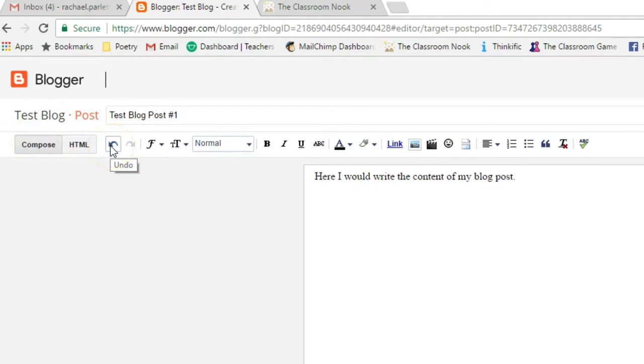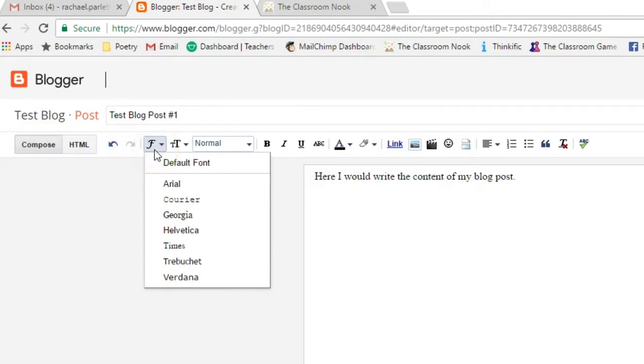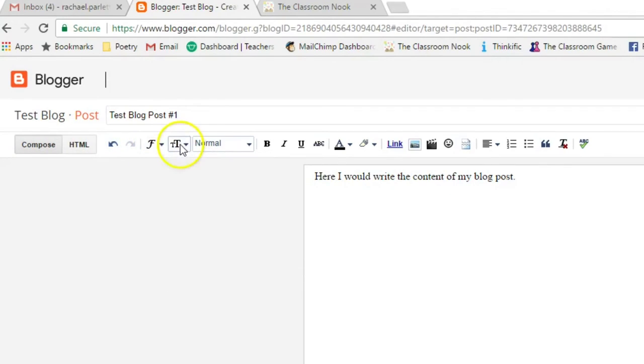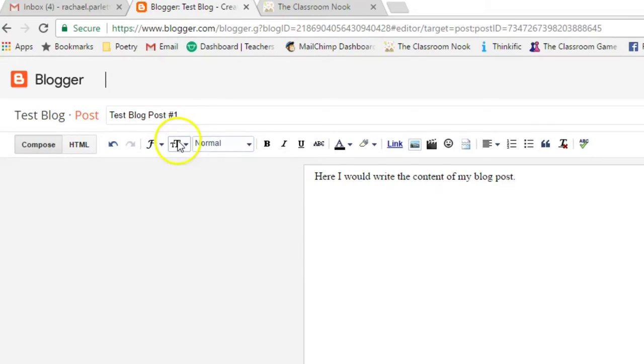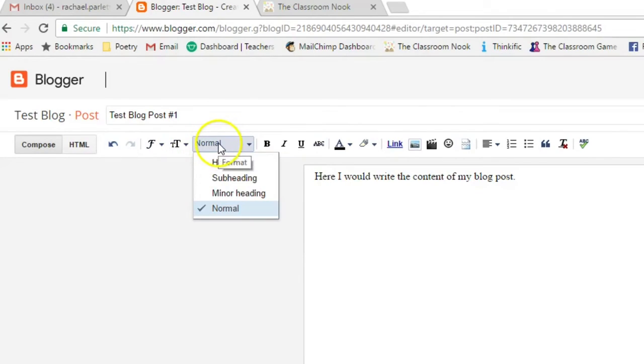This is an undo button. So if they're typing something or they're adding something and they want to undo it, they can do it there. This is the font. They can change the font if they like. They can change the size. They can change the size of the text here. And then they can ignore this.